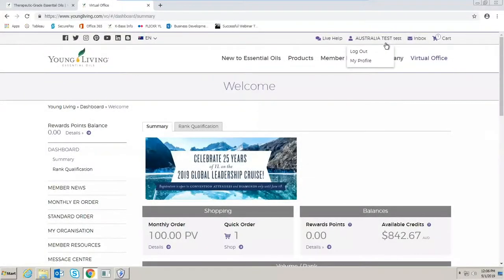Hello and welcome. Today I'm going to show you how to update your monthly essential rewards order.